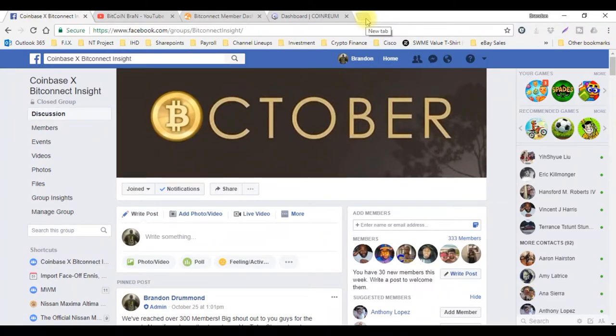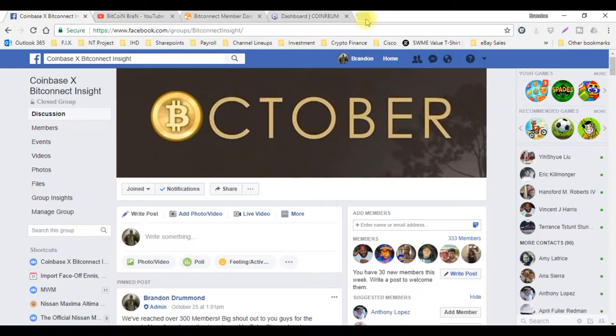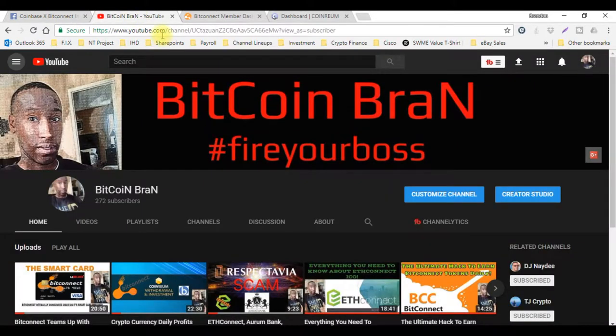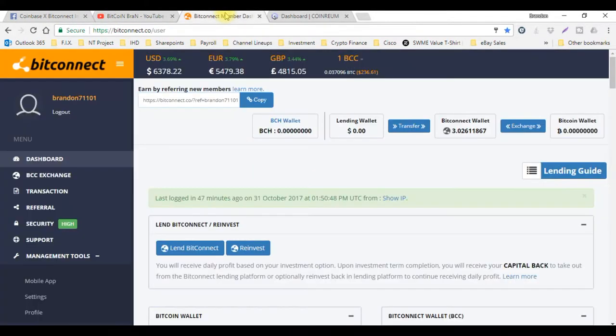What's going on YouTube, just want to bring you a quick video on the upcoming events. Electronium is dropping tonight, so stand by for that. If you like my content, Bitcoin Brand, you know, like, subscribe and share my videos. Hashtag fire your boss.